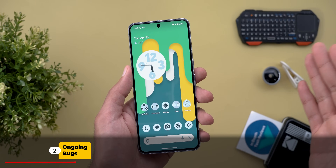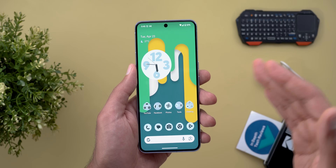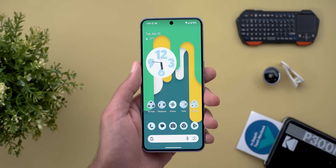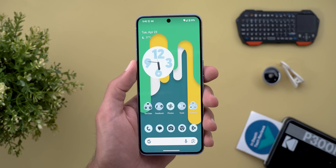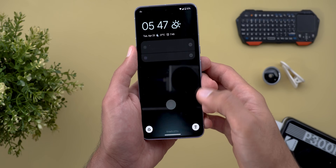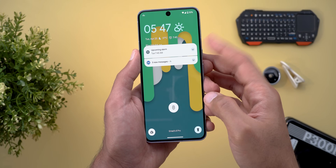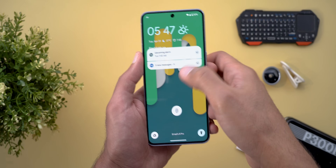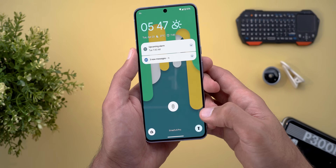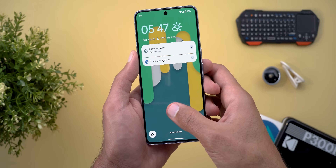Unfortunately, that's the only bug beta 1.1 fixes, but there is a long list of issues worth mentioning for Google to fix in future updates and for you to be aware of what to expect if you decide to join the beta program. The first issue is related to the At a Glance widget on the lock screen — when you turn on the flashlight you should get a notification to turn it off from there, but as you can see it doesn't animate properly and the notifications overlap on top of the At a Glance widget.